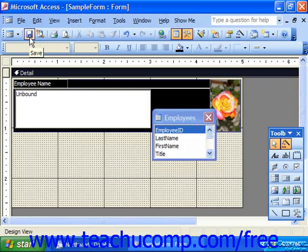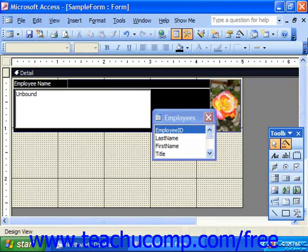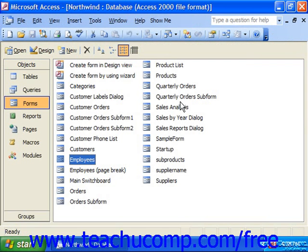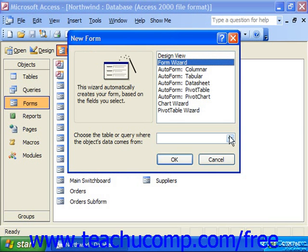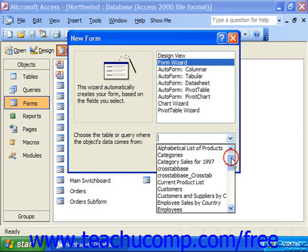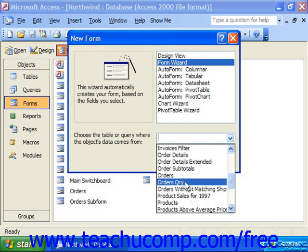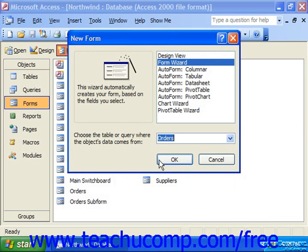Now I need to make a second form that will show, in probably a datasheet view, the different orders for whatever employee I happen to select from the list box. So I'm going to close this form. With Forms still selected, I'll simply click New, and then I'm going to create, through the form wizard, a quick form based on the orders table, and then click OK.